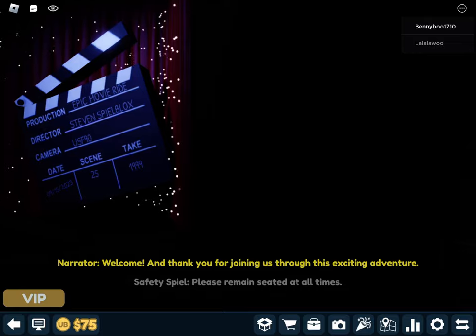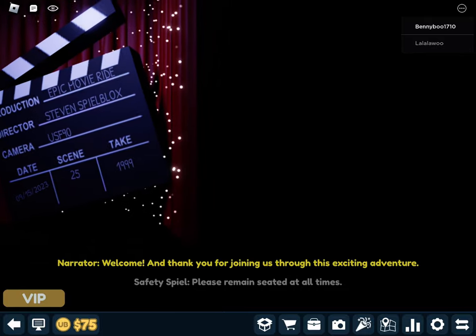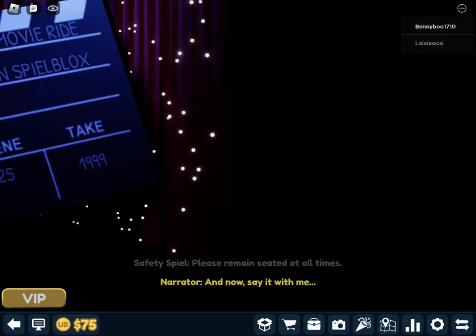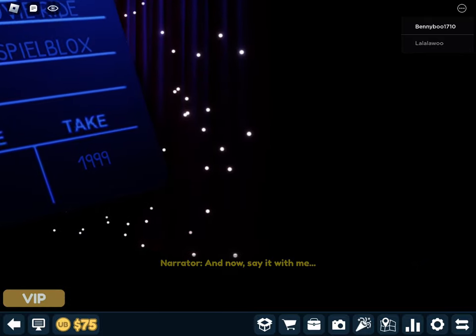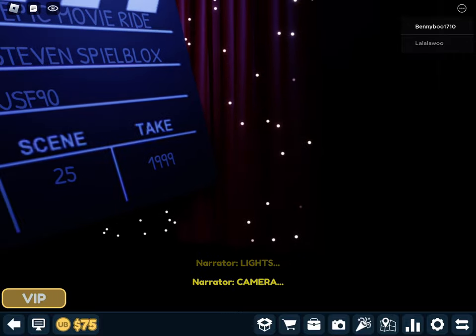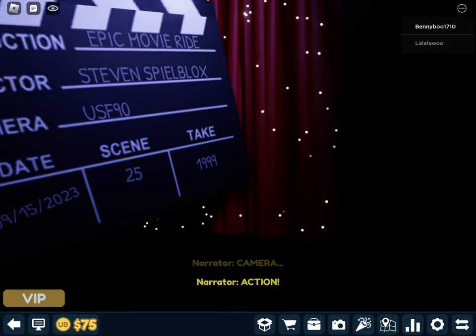Welcome, and thank you for joining us through this exciting adventure. And now, say it with me. Lights. Camera. Action.